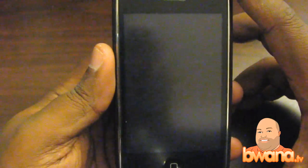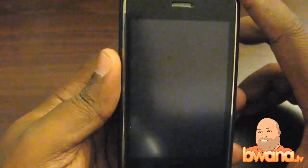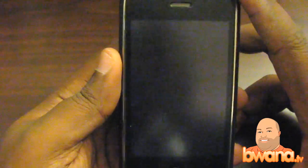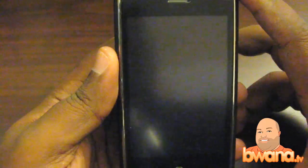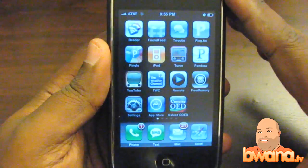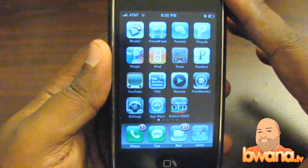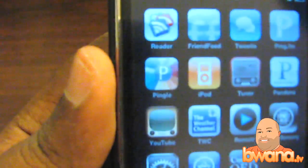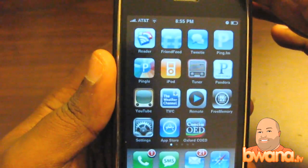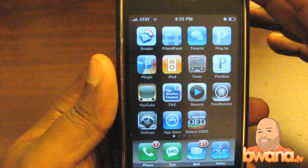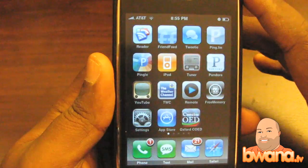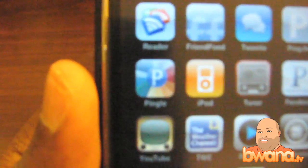Hello, this is Buona from Buona.tv. Today I want to talk about an iPhone app that I use fairly regularly because it updates my social network statuses and microblogs on various networks. The name of the app is called Pingel, and it makes use of a service I've talked about before on Buona.tv called Ping.fm. Pingel is the icon here — you can see it has a P with rainbows around it. Not to be confused with Pinger, which was the social networking application that ties into your contacts. This one is simply to update your status.